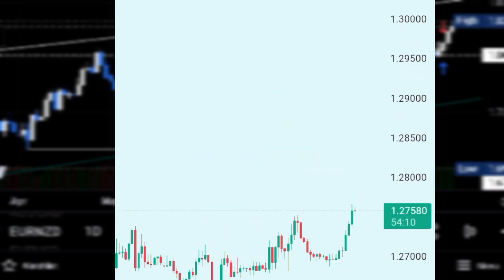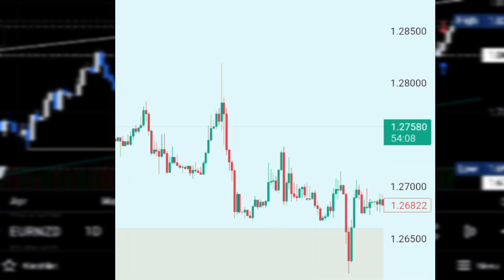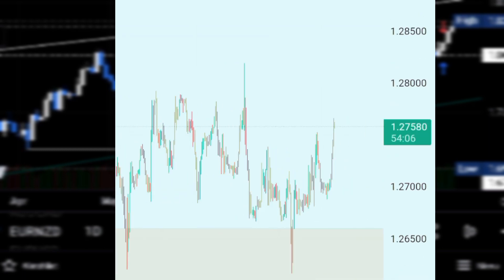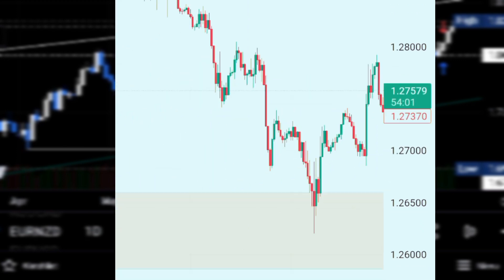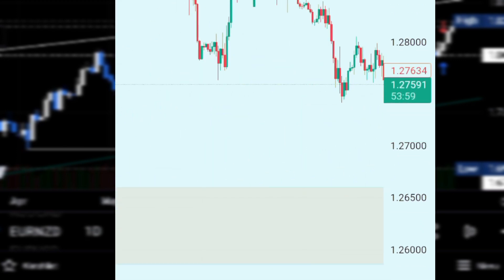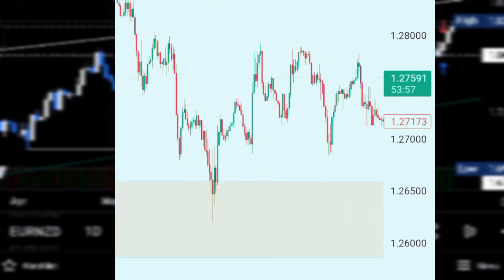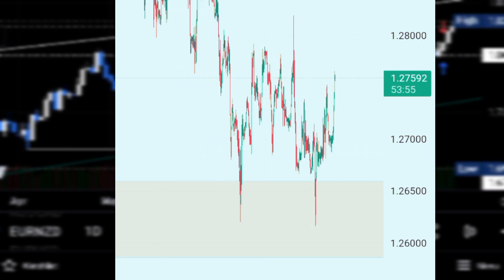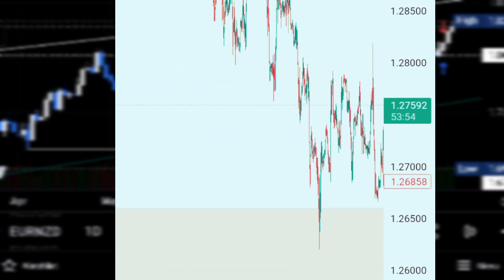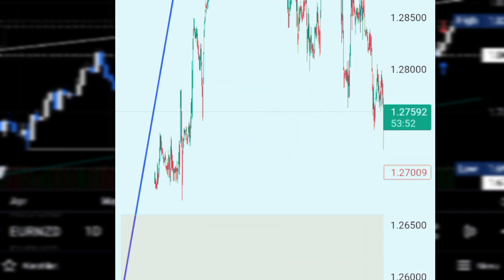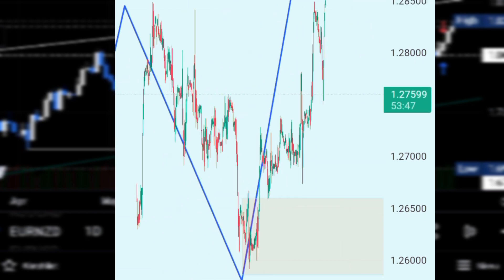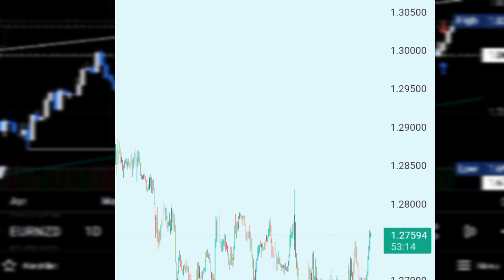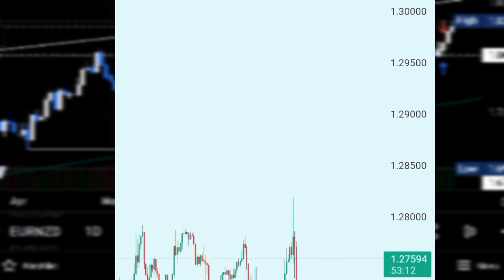On the one-hour time frame, you'll see that whenever the market came and tapped this zone — which we drew on the daily time frame — it was just buying. Whenever the market was stopping at this zone it was just buying, as you can see here. Now let me show you where the market is heading.